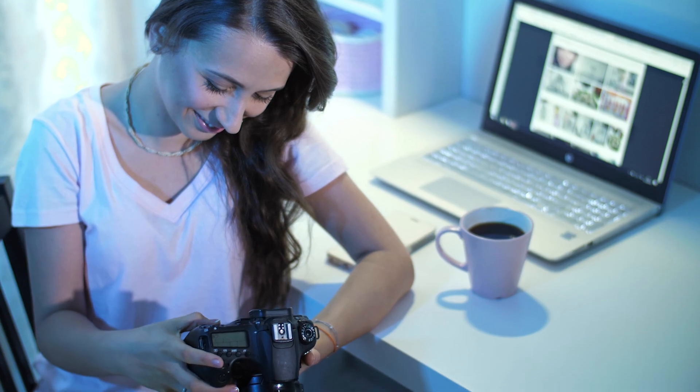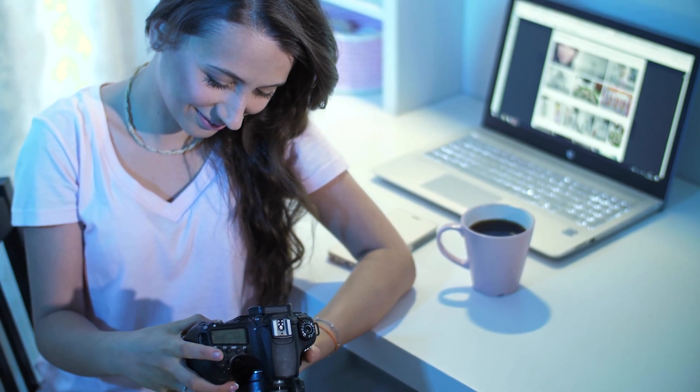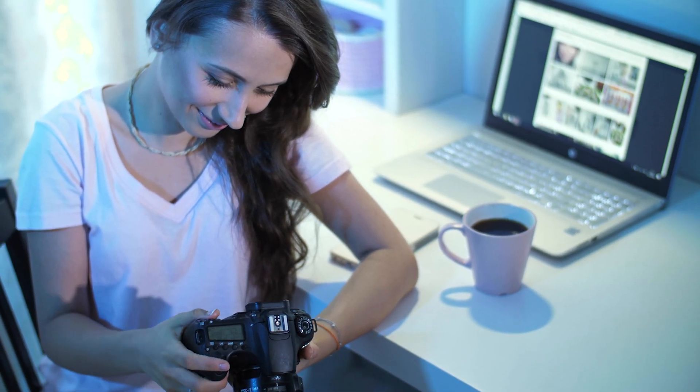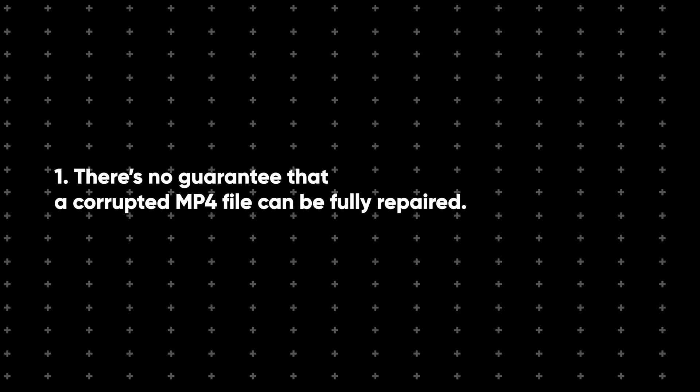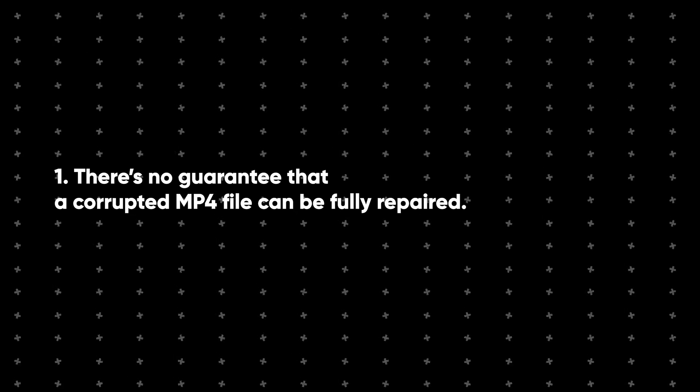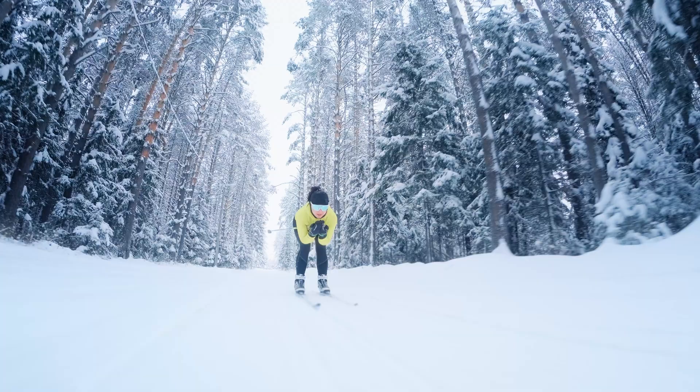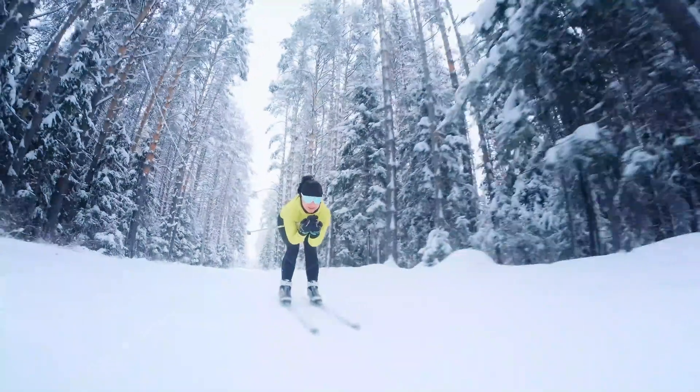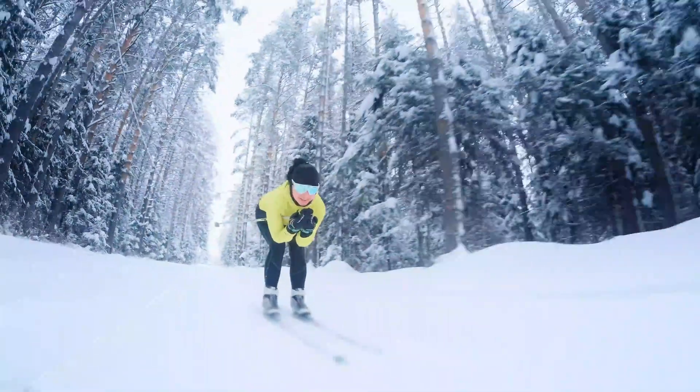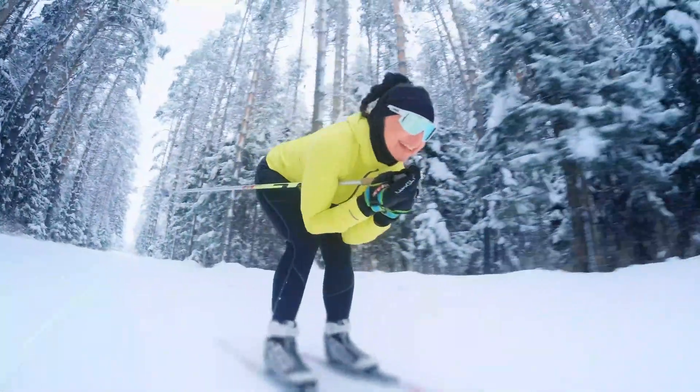Before we jump into the repair steps, there are a few important things you need to know. First off, there's no guarantee that a corrupted MP4 file can be fully repaired. It really depends on how bad the corruption is and what caused it.